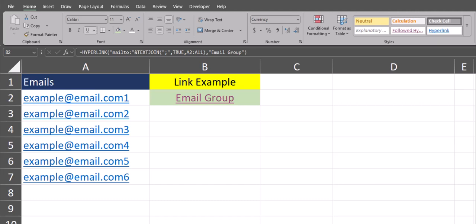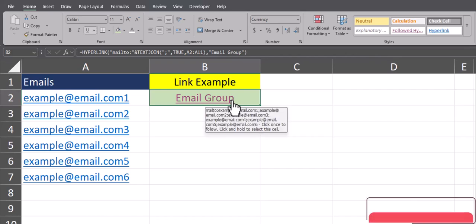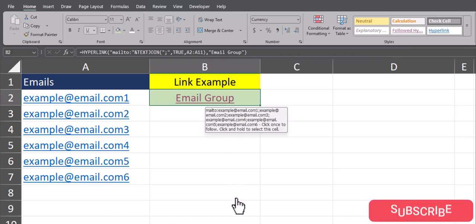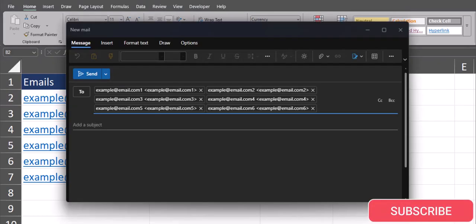Hello team and welcome to today's Excel video where I'm going to be sharing with you how to create a hyperlink in Excel that combines multiple emails for a project team, so that when you click the link for that email, you'll see Excel takes you right to your email provider of choice so it can be sent.